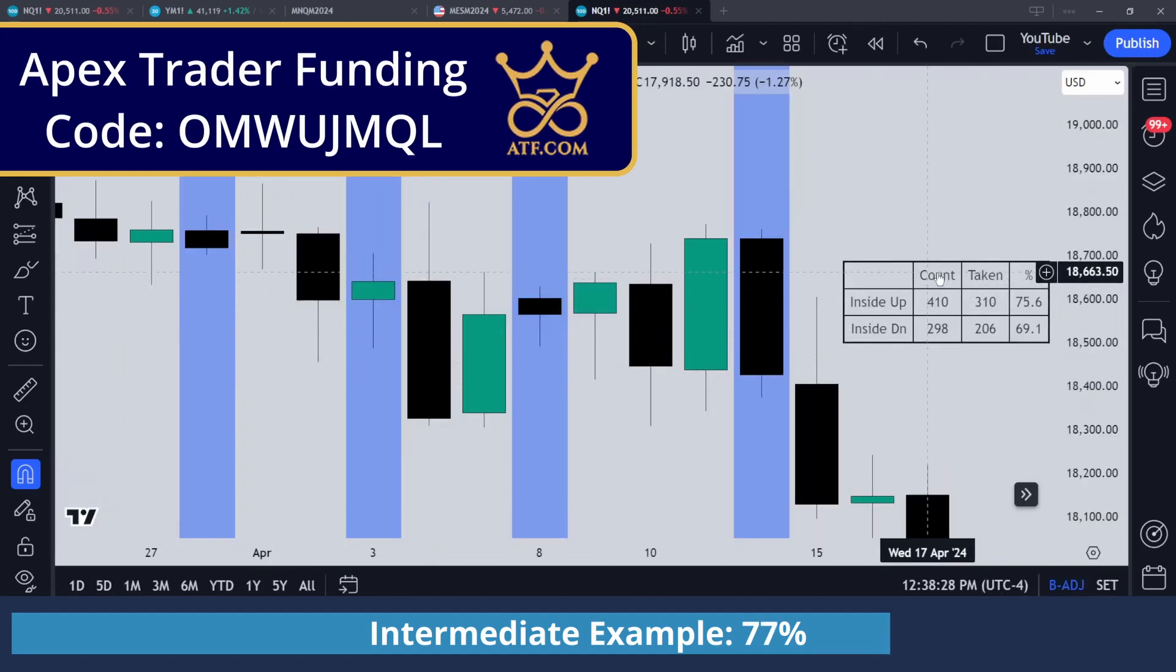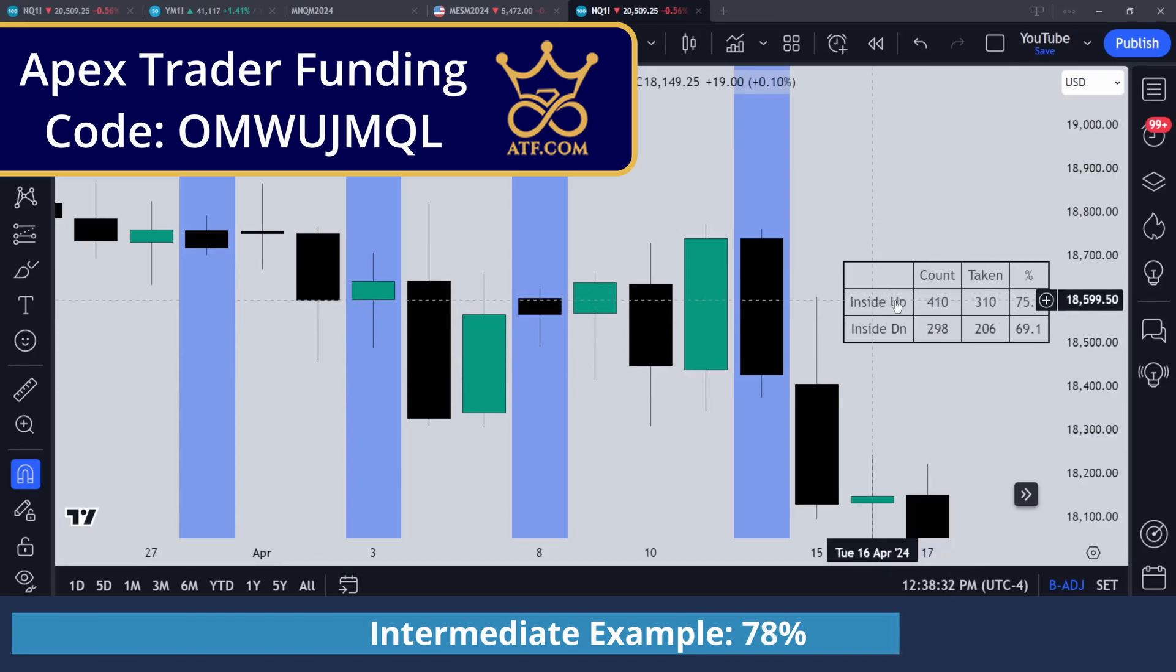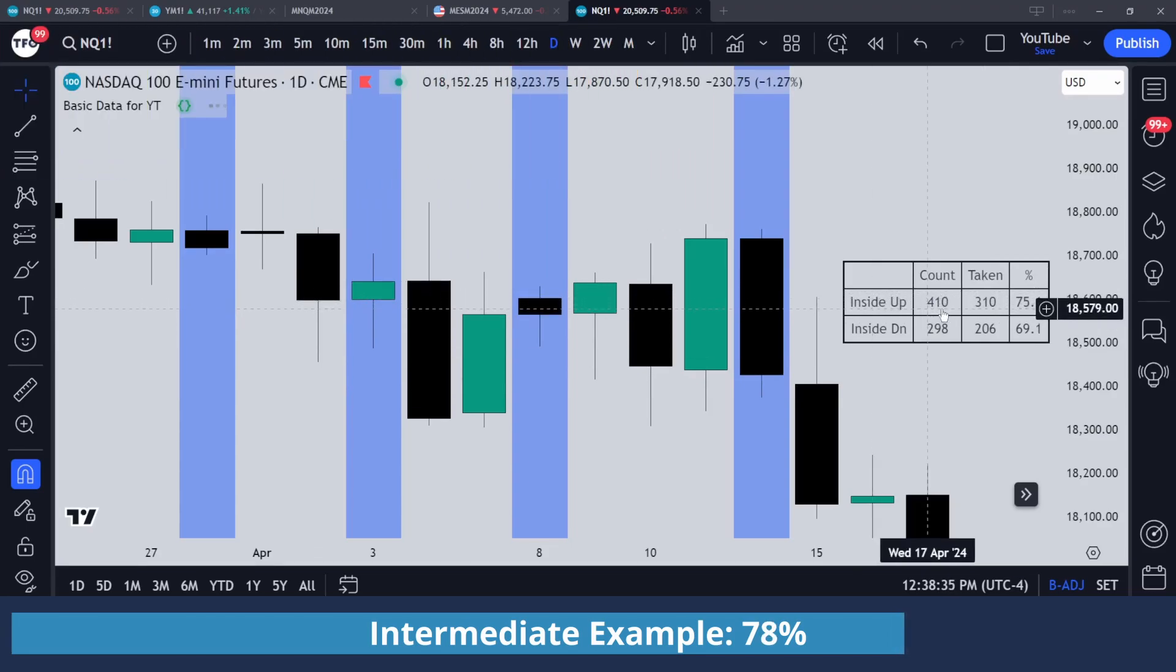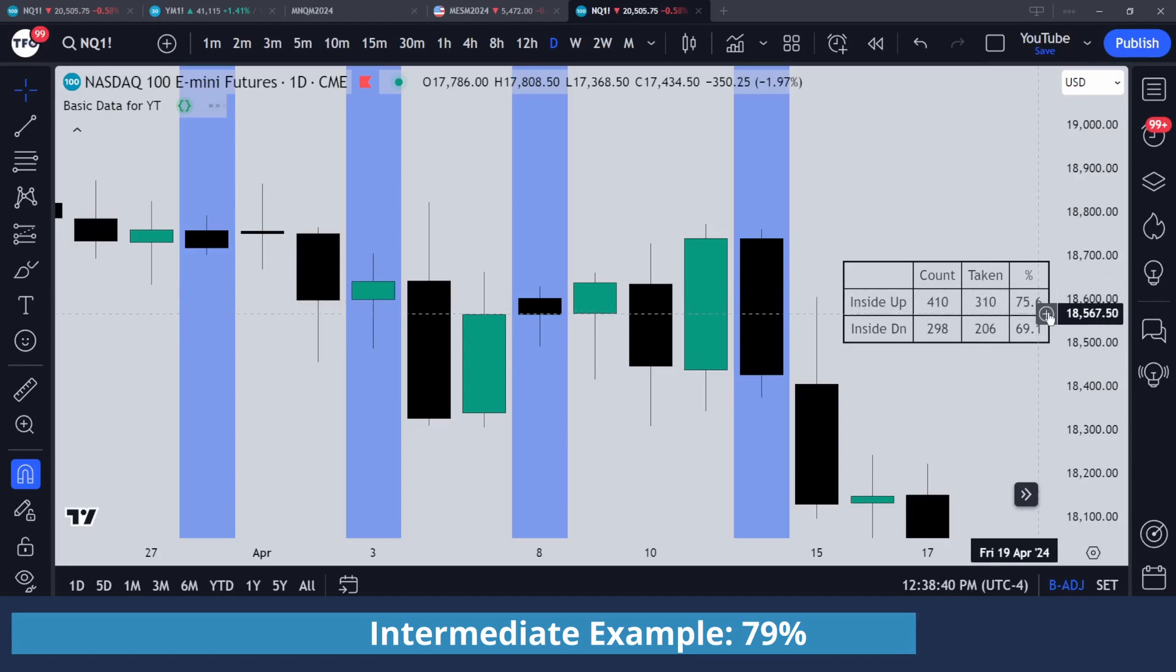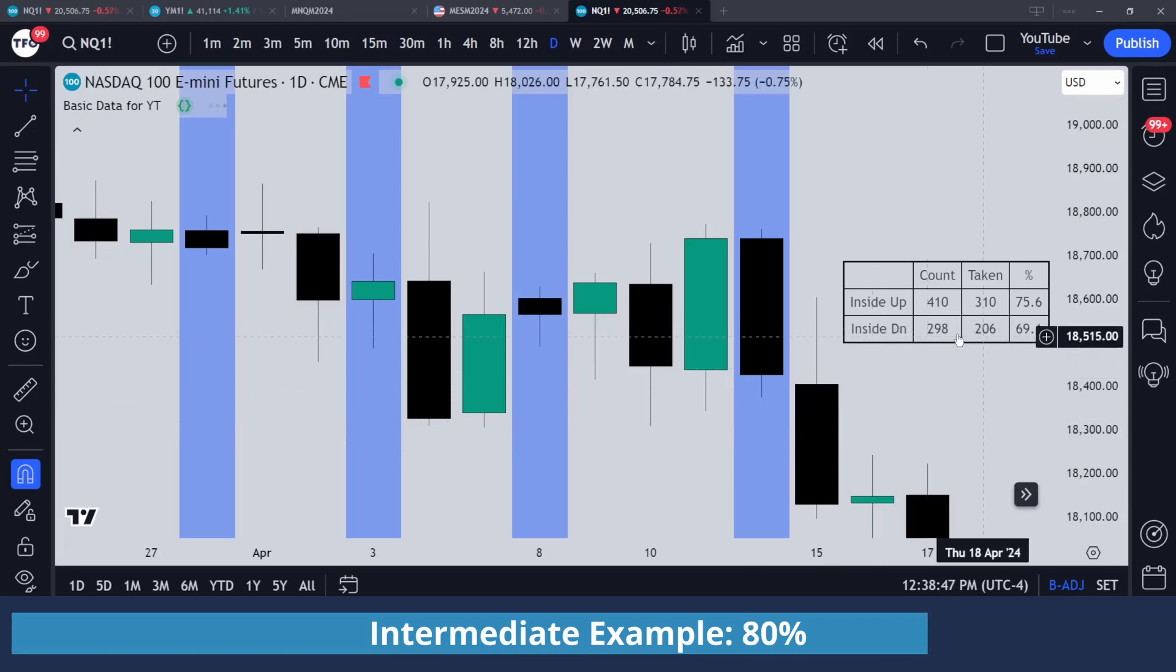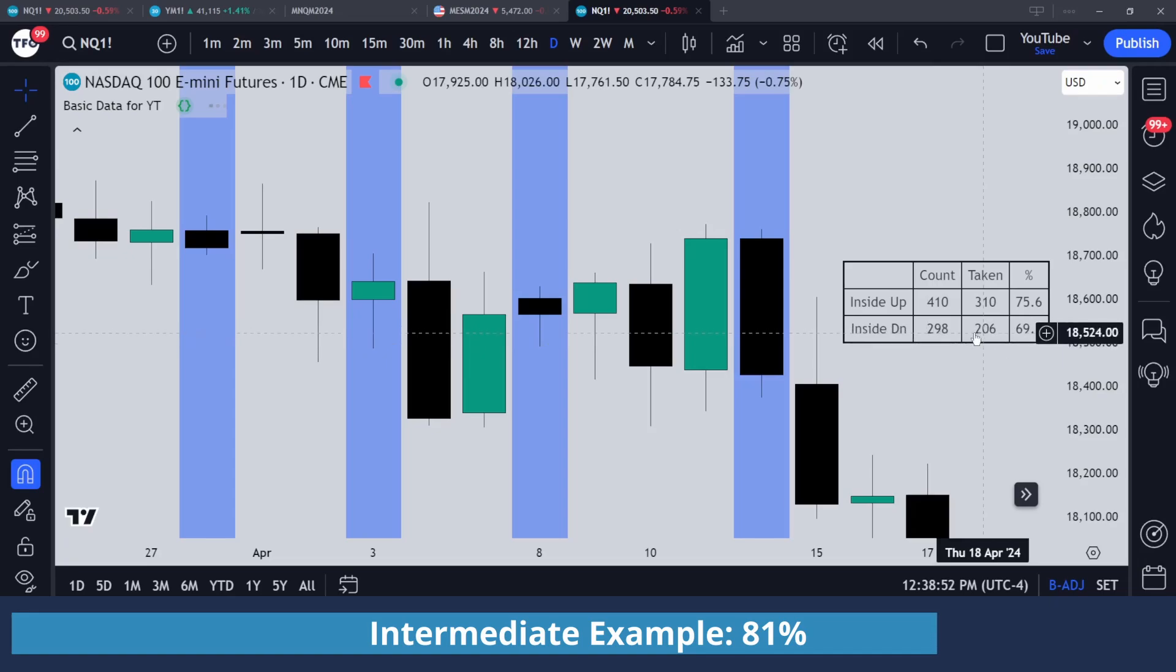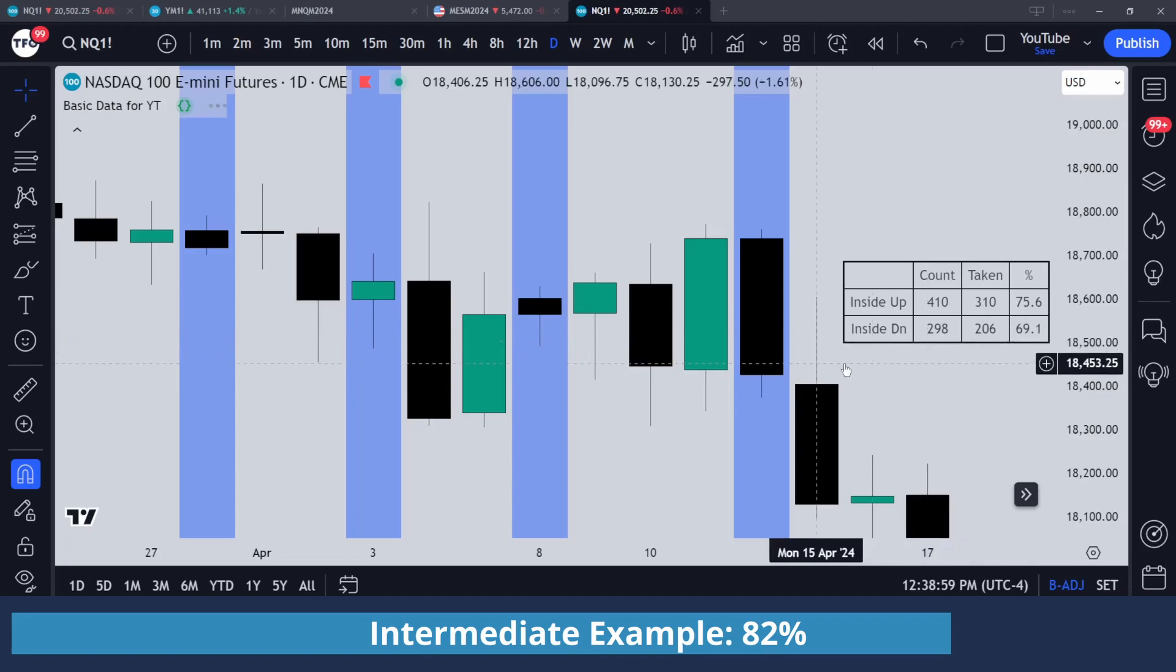So how to read this table: we had 410 instances of inside bars that closed above their open. Of those 410 instances, 310 took the high on the following bar, which is 75% of the total instances that we found. And for inside bars that closed below their open, we had 298 instances of that on this particular chart, 206 of which took the low on the following bar, or 69% of the total sample size. And you can see how that obviously changes with different timeframes, since you'll have different data to work with on each one.